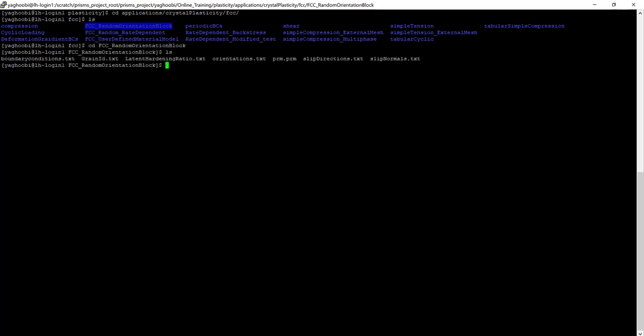Here, in order to plot the pole figures, we need to have the quadrature output information. So we are going to change the parameters input file.